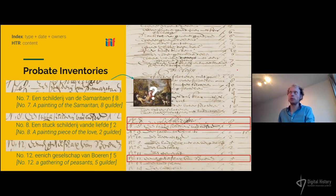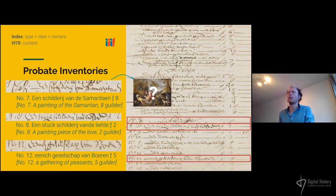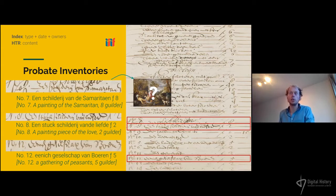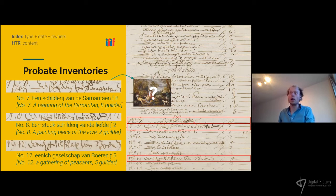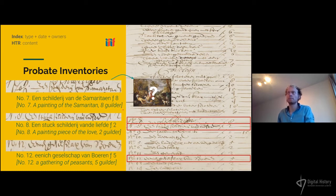When you put all these sources together, you get the contents of the notarial archives with combined information. From the index we know the type — a probate inventory — and the date of the deed, who owns the inventory, and which other persons are mentioned as beneficiaries. From the HTR project we know the actual contents. On the right you see a heading 'schilderijen', or paintings, followed by a list of items. For instance, a painting of the Samaritan worth eight guilders, from which we can extract that it is a painting depicting the Samaritan, probably referring to the parable from Luke, with a value of eight guilders at the time.